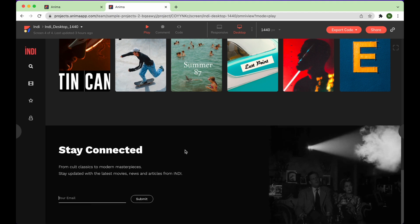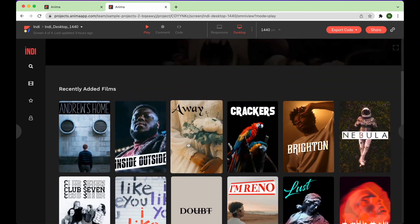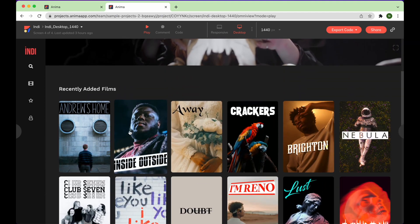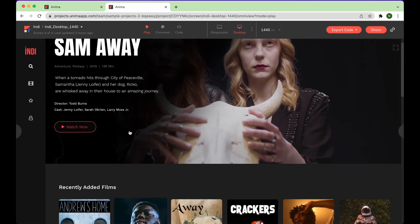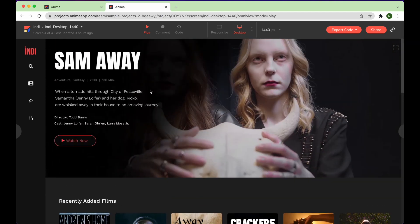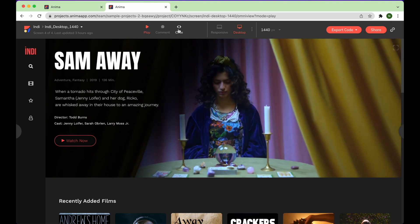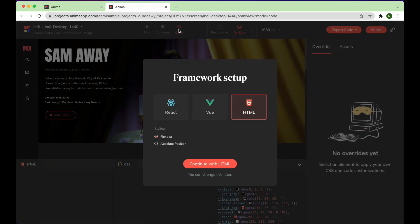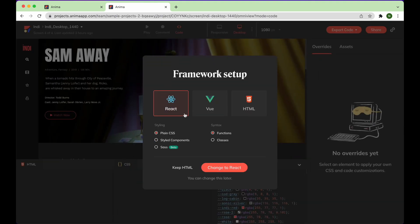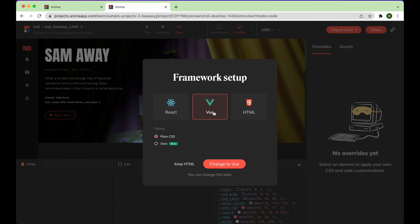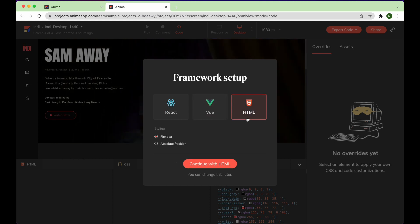Then click the Code icon at the top of your project screen to select your preferred framework and download your code package. Here, you'll be presented with three framework options: React, Vue, and HTML.